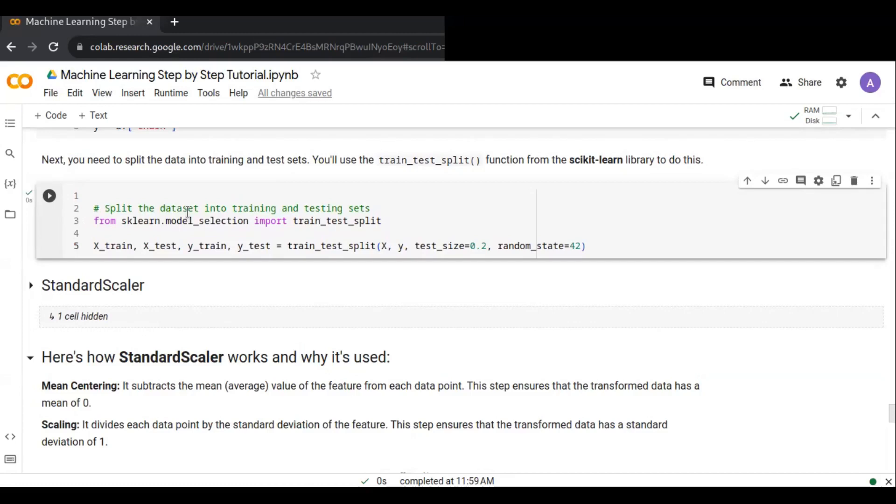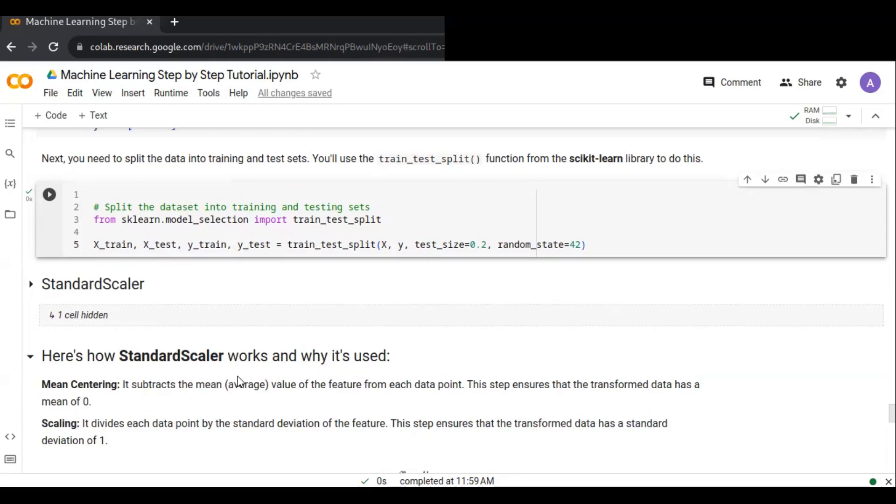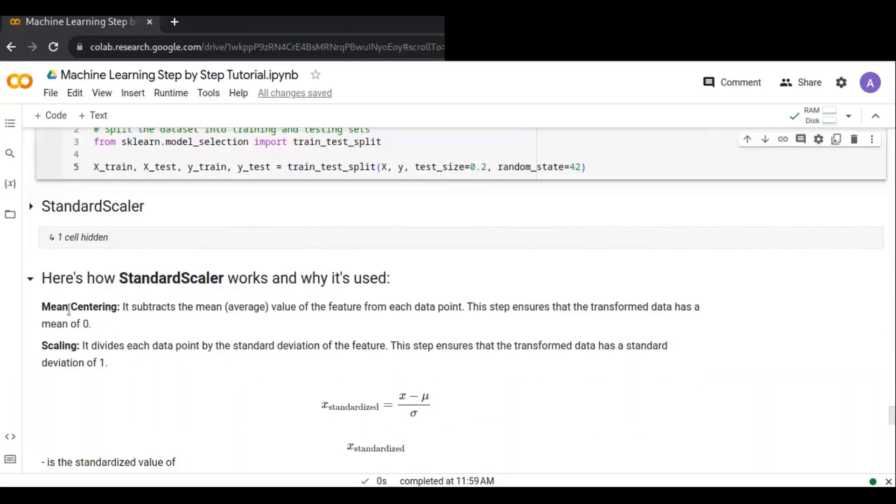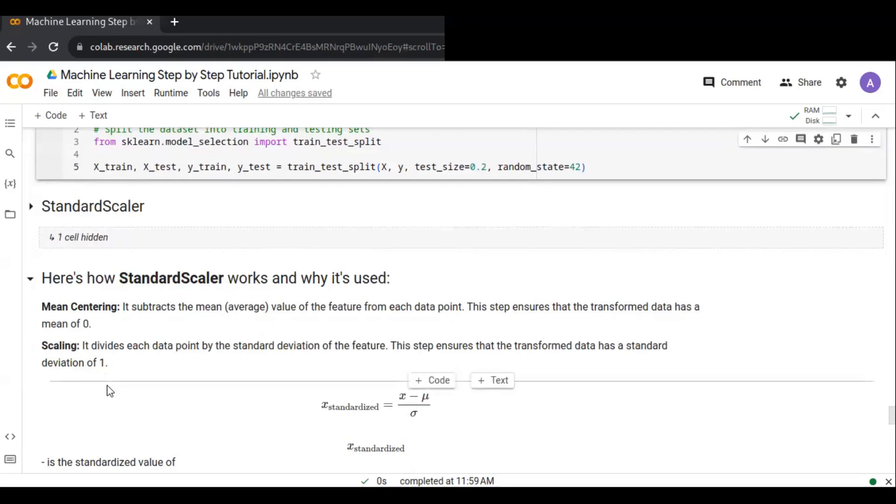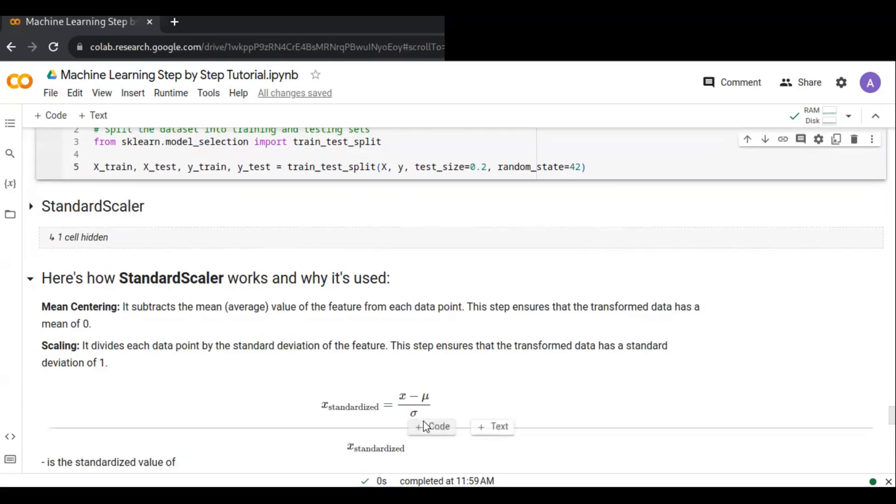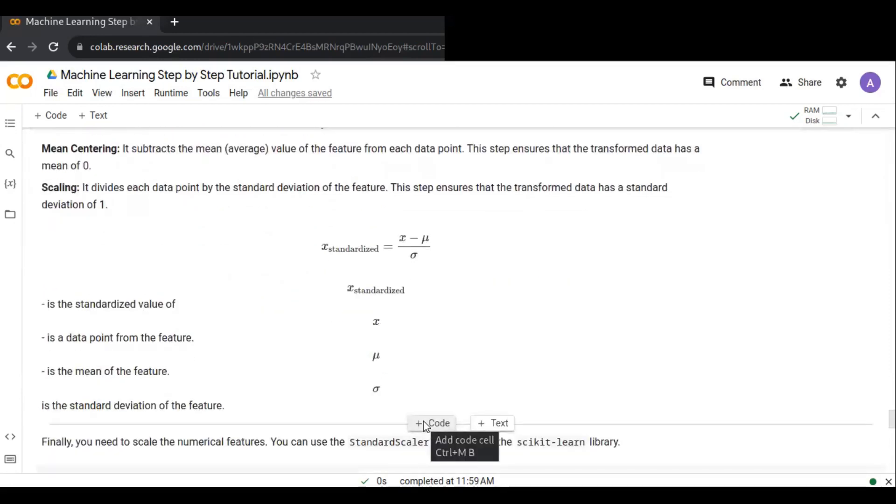Standardization is also sometimes referred to as normalization. Here's how standardization or StandardScaler works and why it's used. First is mean centering: it subtracts the mean or average value of the feature from each data point. This step ensures that the transformed data has a mean of zero. Scaling divides each data point by the standard deviation of the feature. This step ensures that the data has a standard deviation of one.